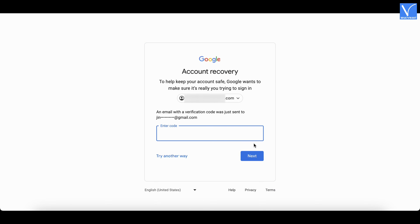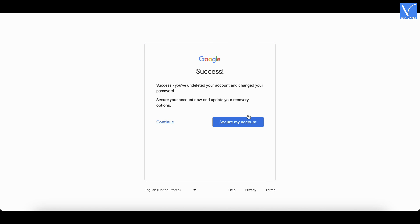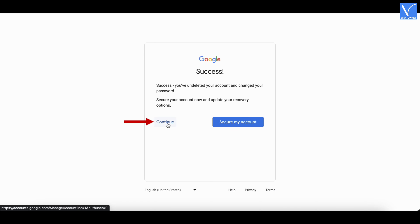Then a verification code will be sent to your recovery email. Enter the code and click on Next. That's it — the account is back and shows you a message saying 'Success'. Click on Continue to move to the Google Account Center.